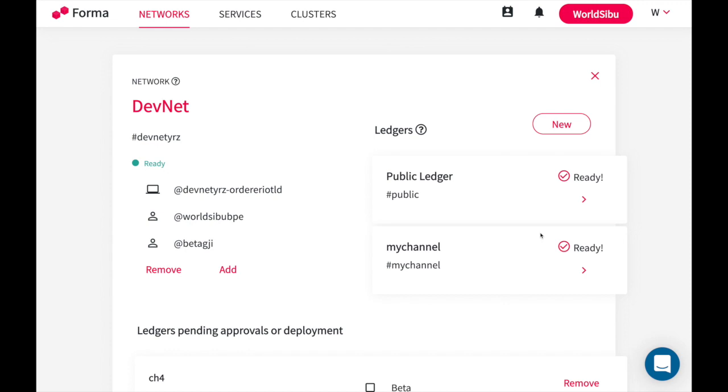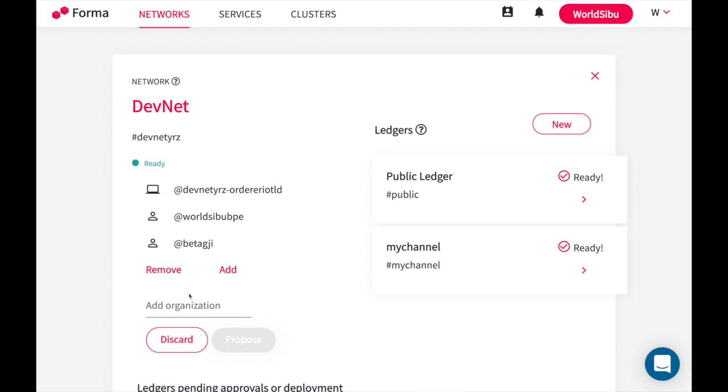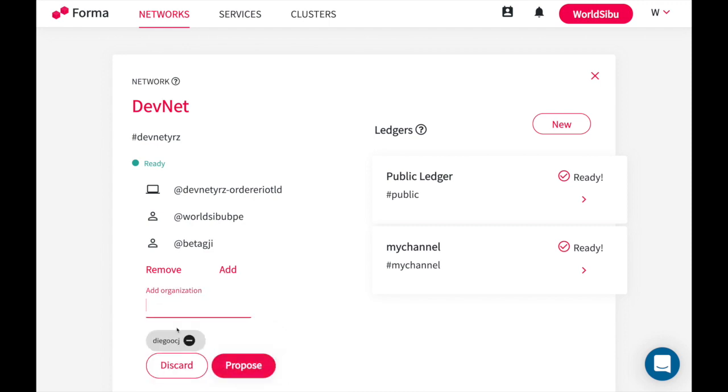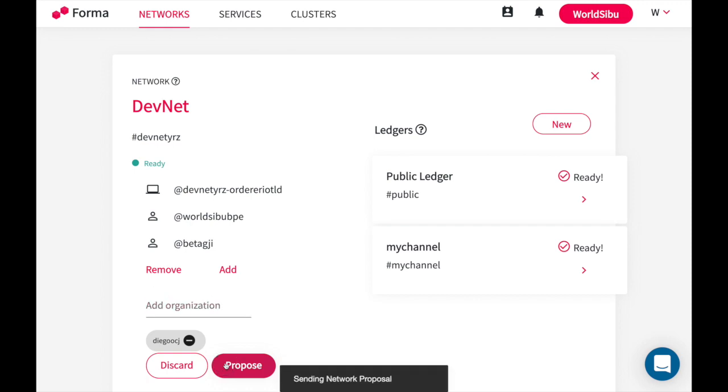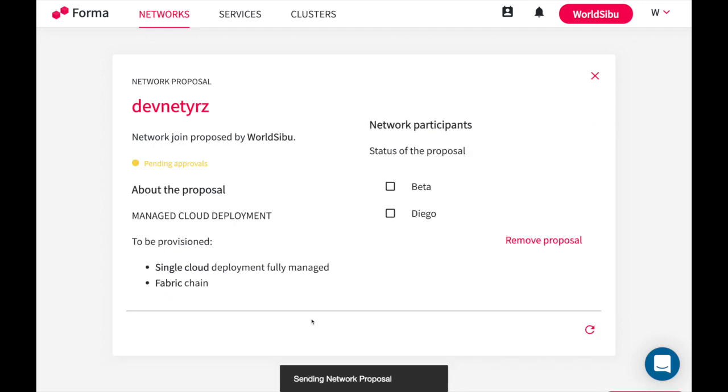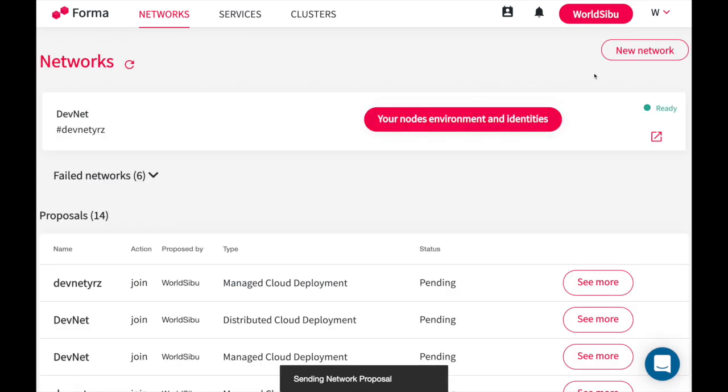If tomorrow you want to add or remove organizations, you can simply go to the list and you can propose to add a new organization. In here I want to say I want to include this other company in my network. I will send the proposal and the existing members of the network and the new ones will need to approve. In this case, to add this organization you will need the approval of these two organizations.